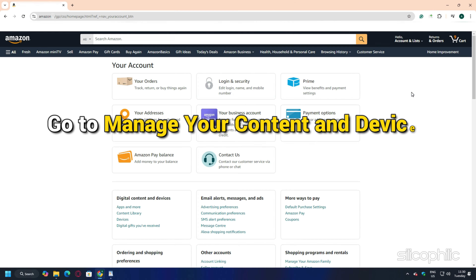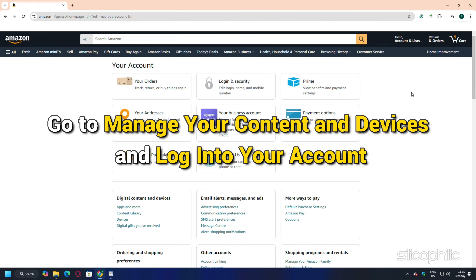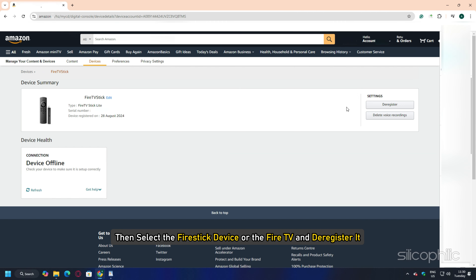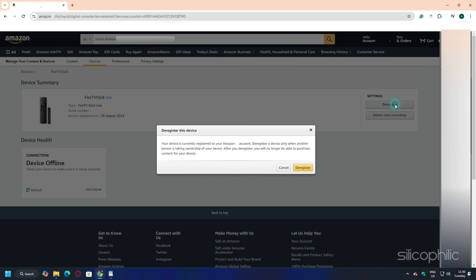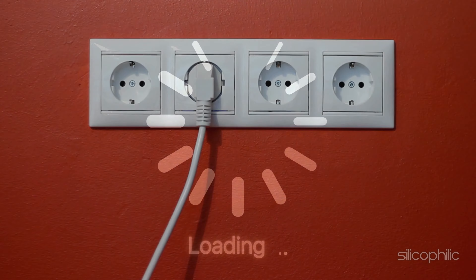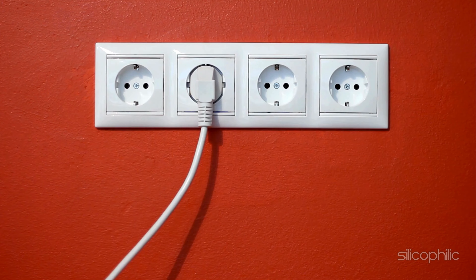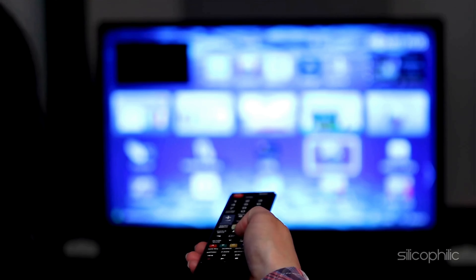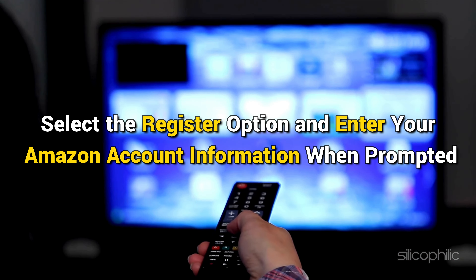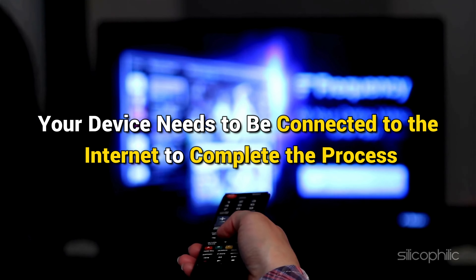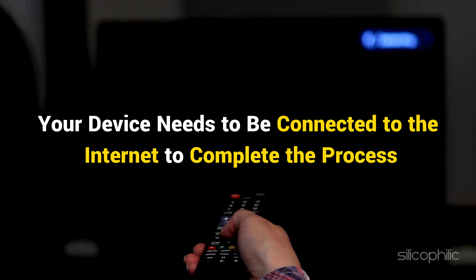You can also use your PC to de-register from Amazon's website. Go to Manage Your Content and Devices and log into your account. Select Devices, then select the Fire Stick or Fire TV device and de-register it. To re-register, restart your Fire TV by unplugging and plugging it back in. If your device isn't registered, you should find the Register option — select it and enter your Amazon account information when prompted. Your device needs to be connected to the internet to complete the process.